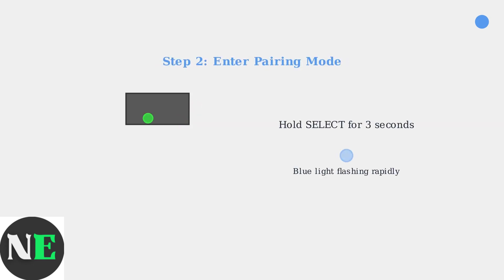Next, hold the Select button for three seconds to enter pairing mode. The blue light will flash even more rapidly, indicating the controller is ready to pair.